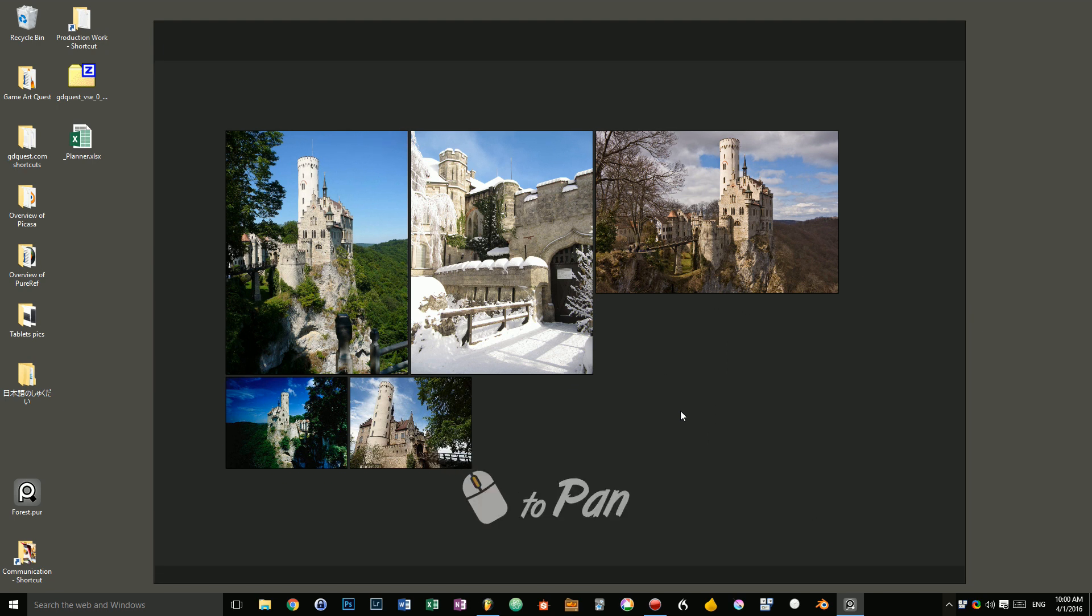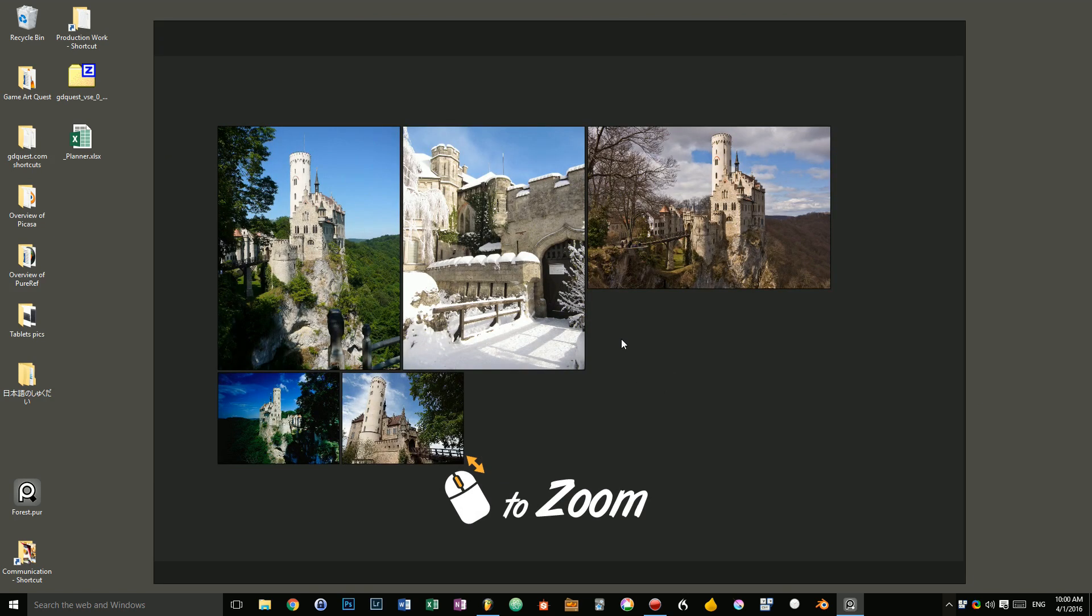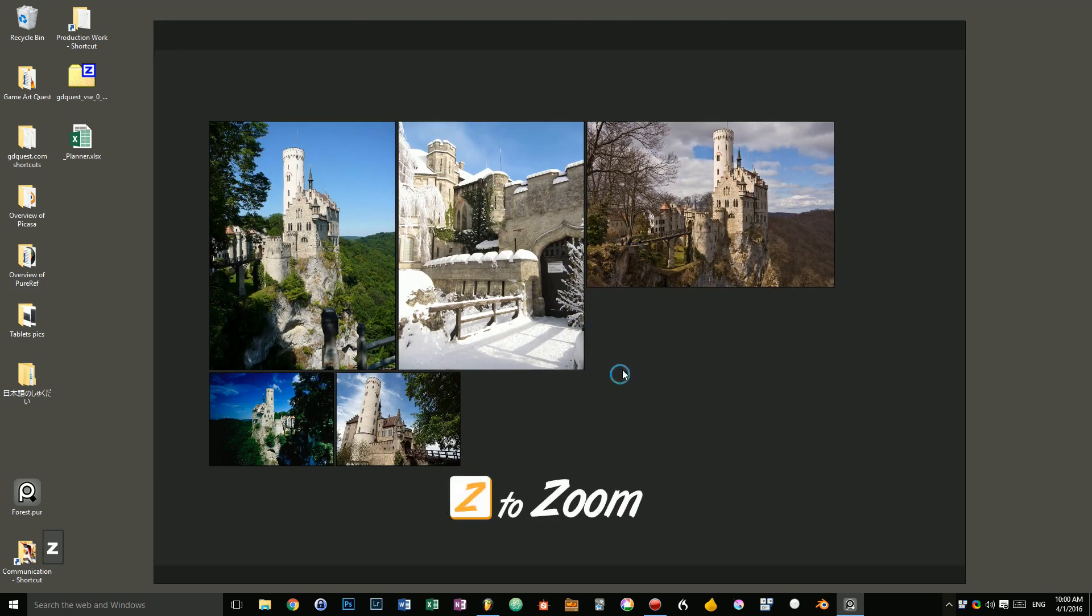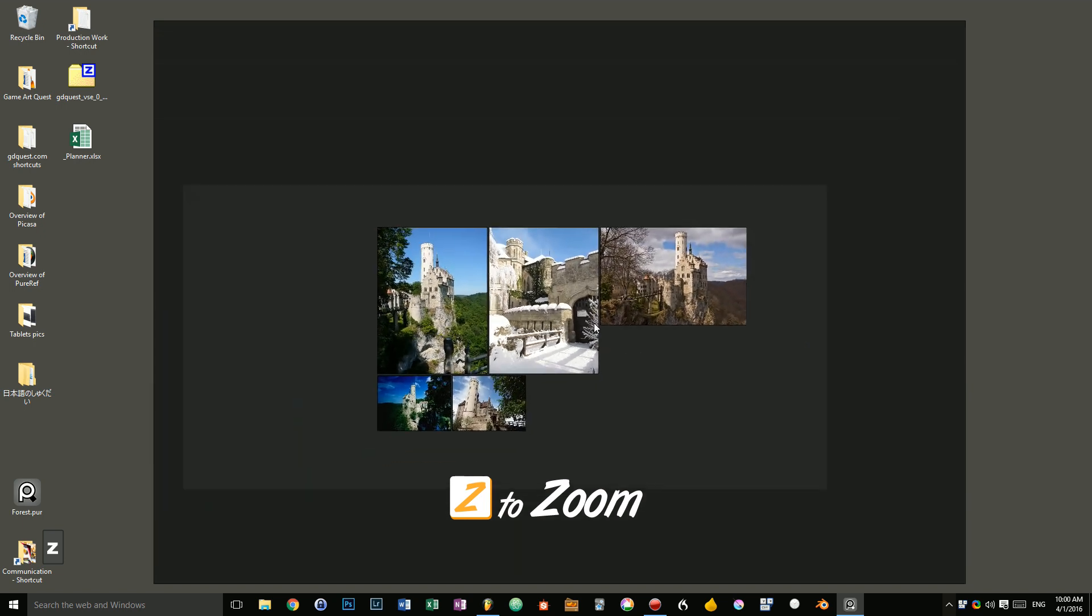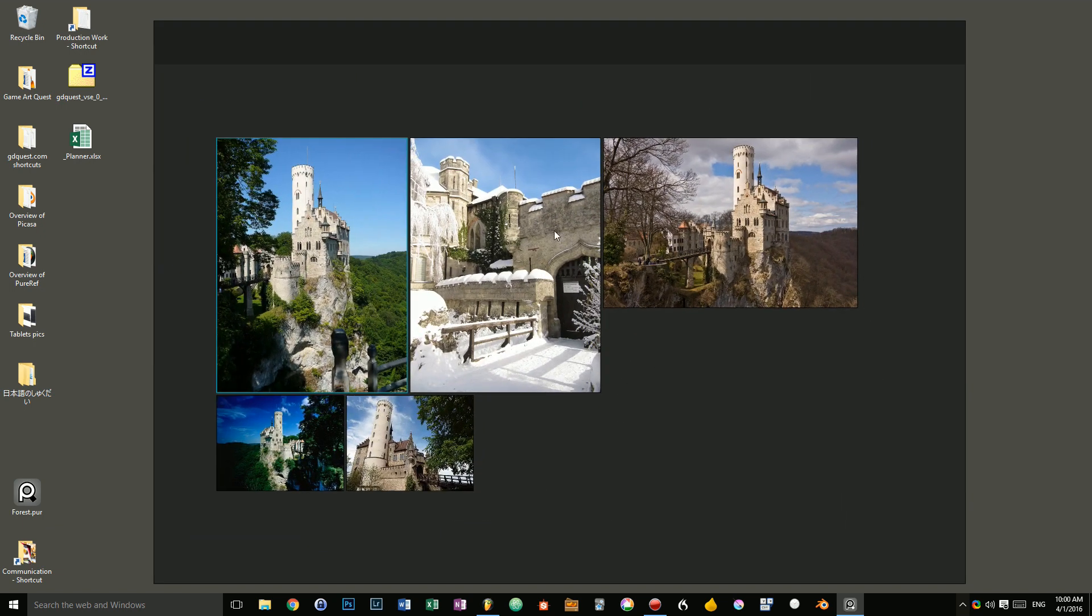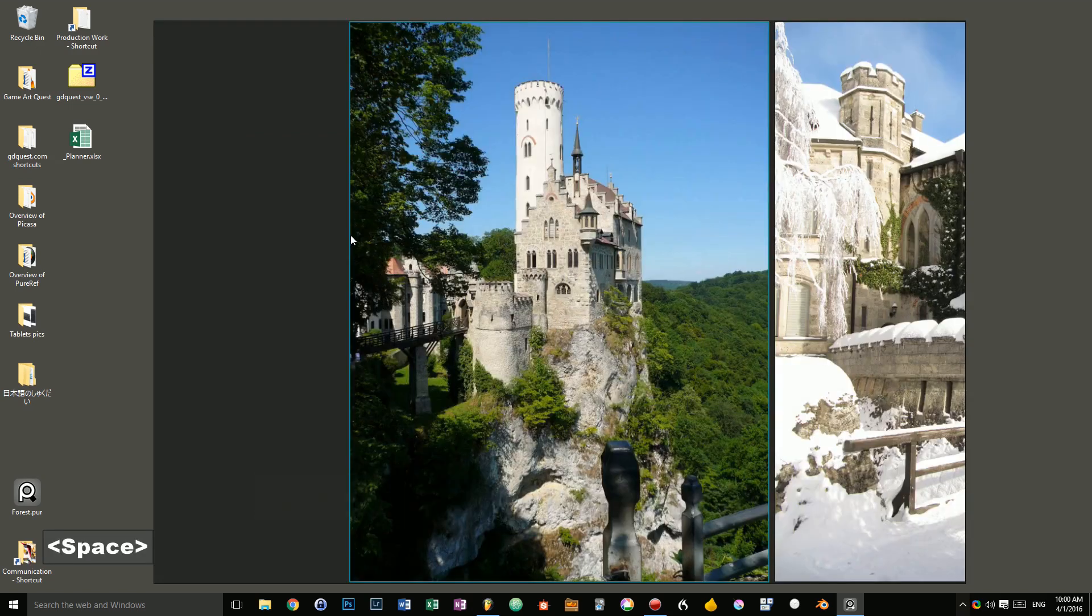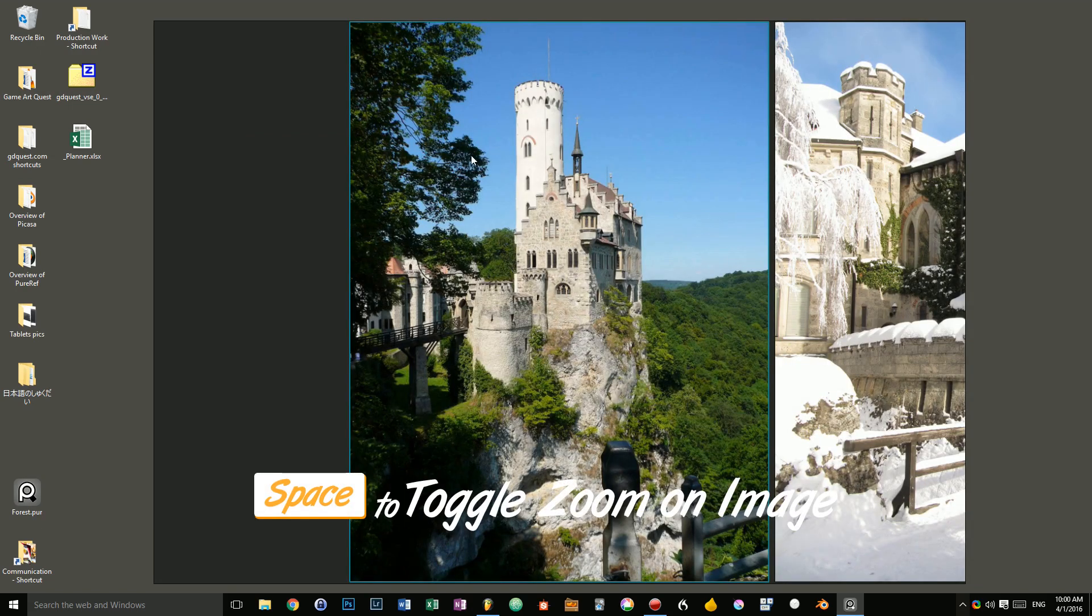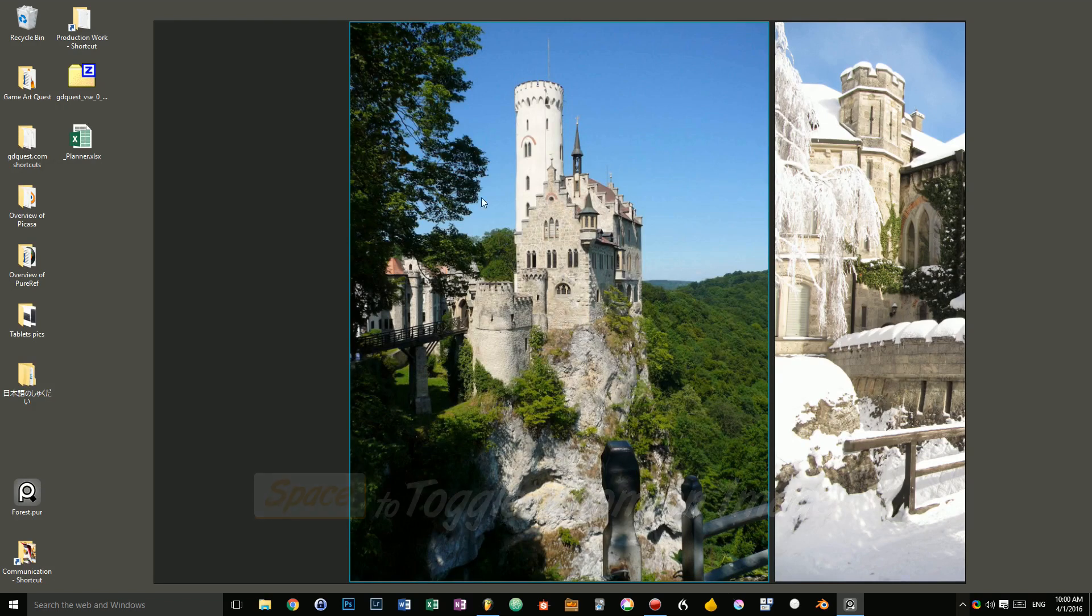Then, to zoom in and out, you can use the mouse wheel or you can press the Z key as in zoom and click and drag horizontally. Then, another way you can quickly zoom in on images is by pressing space. It will automatically toggle the zoom to fit on image.